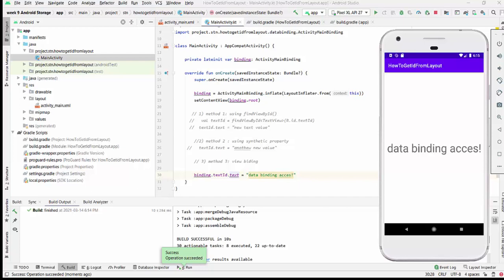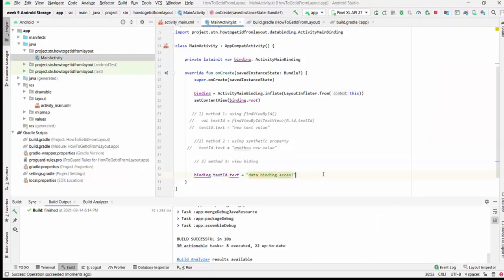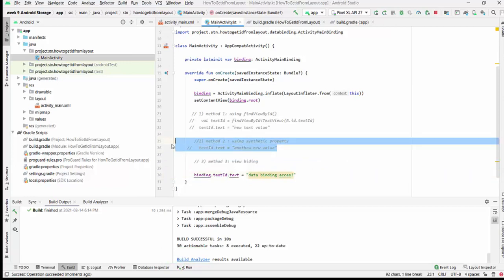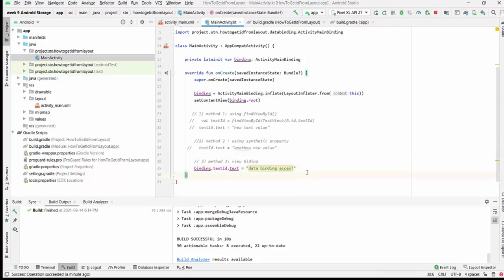Method two is not the best practice for today. I would personally recommend using the most recent one: view binding. Even though my preference is using synthetic property number two, as you see in my videos, personally I would say this method is much more convenient than method three. But method two is not the best practice for today, so Android Studio is suggesting using view binding in the project if it's possible.